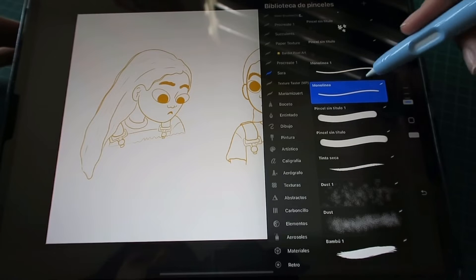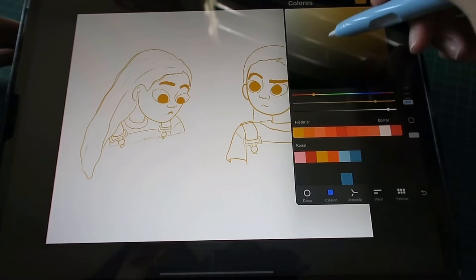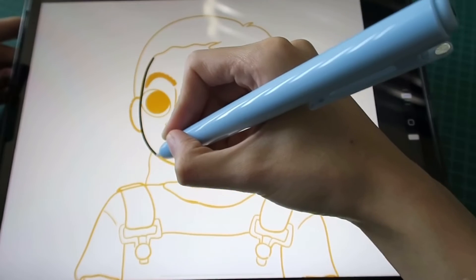Hello friends, bienvenidos a este video. Les voy a estar mostrando cómo es mi proceso de ilustración.